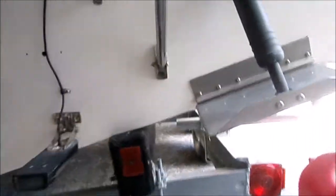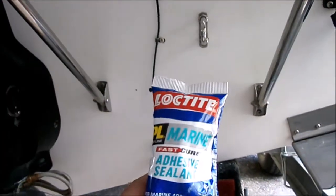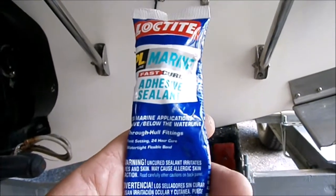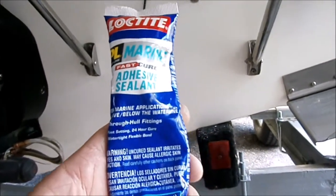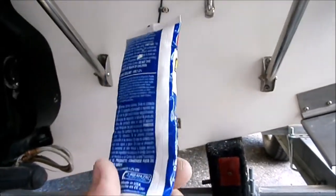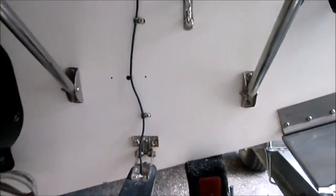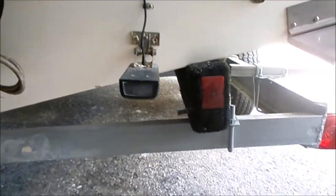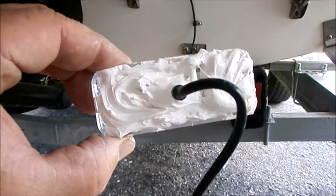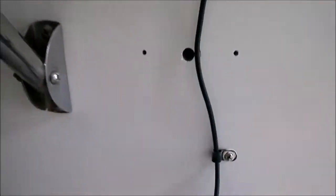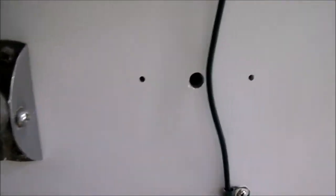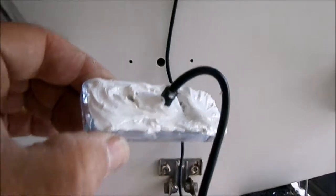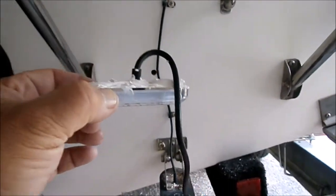I used Loctite Marine Adhesive Sealant for underwater and above water. Just apply it all over real good, drill the holes, and then pass the wire right through.